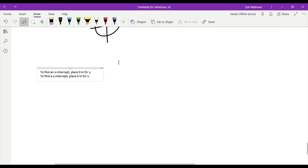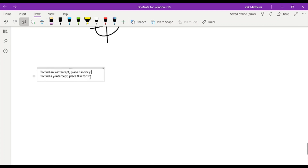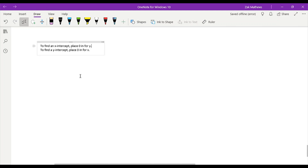These two statements will always be true. It doesn't matter what type of equation we have — linear, quadratic, square root, absolute value, trigonometric, or some weird shape we don't even know about yet. We will always find x- and y-intercepts the same way. If we have a y-equals equation, finding the y-intercept will always be pretty simple, while finding the x-intercept might take a little more work. So let's take an example.